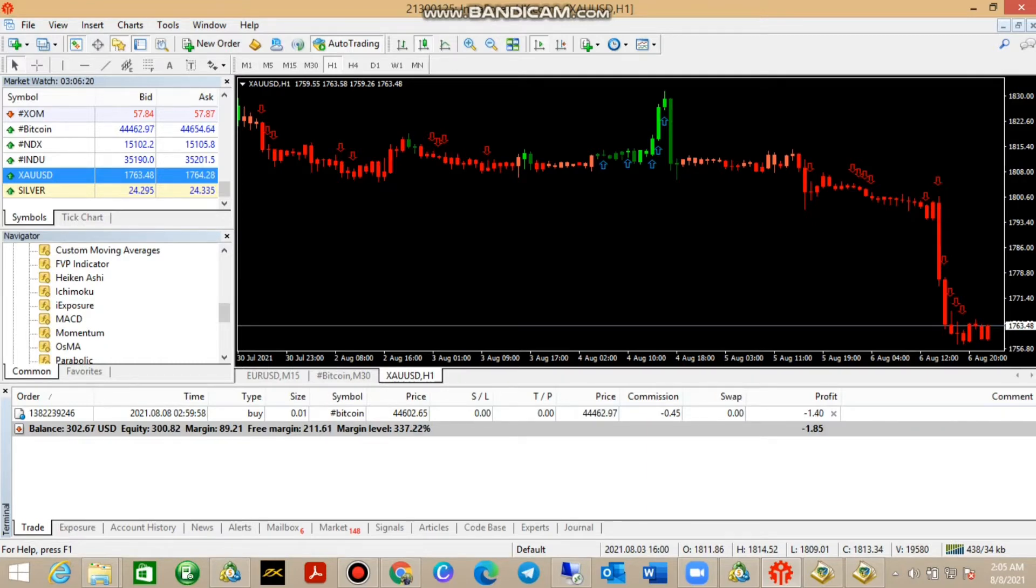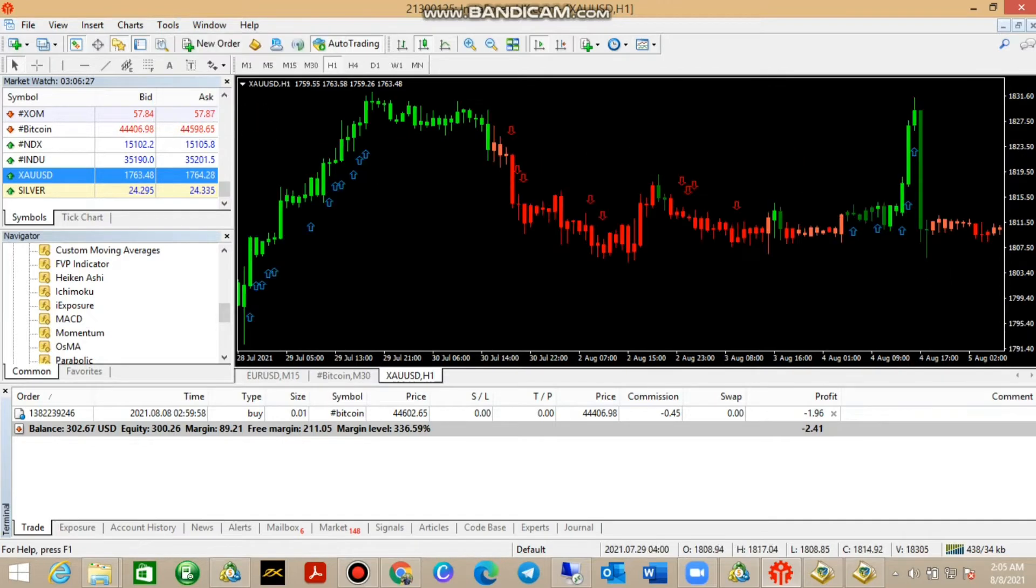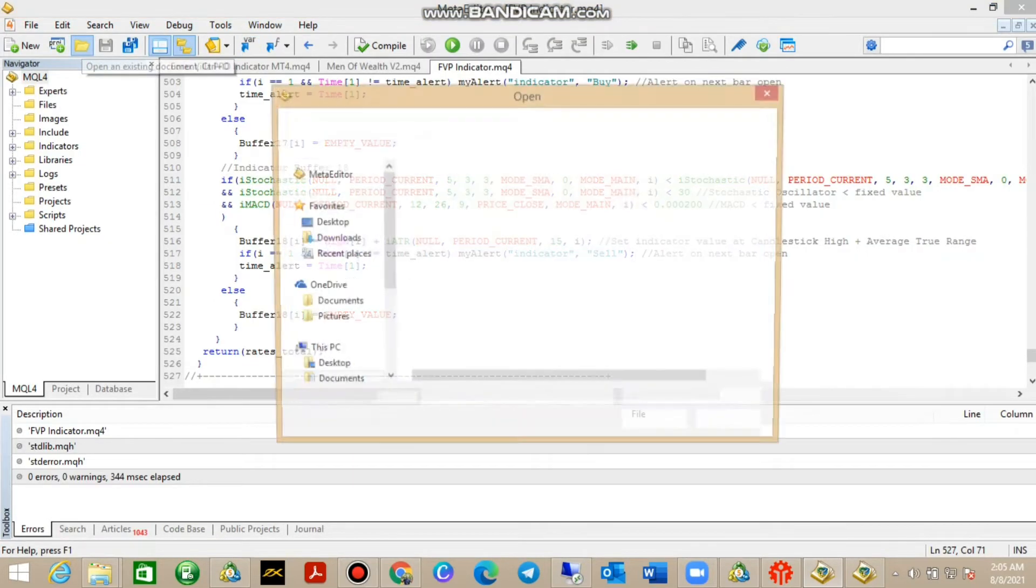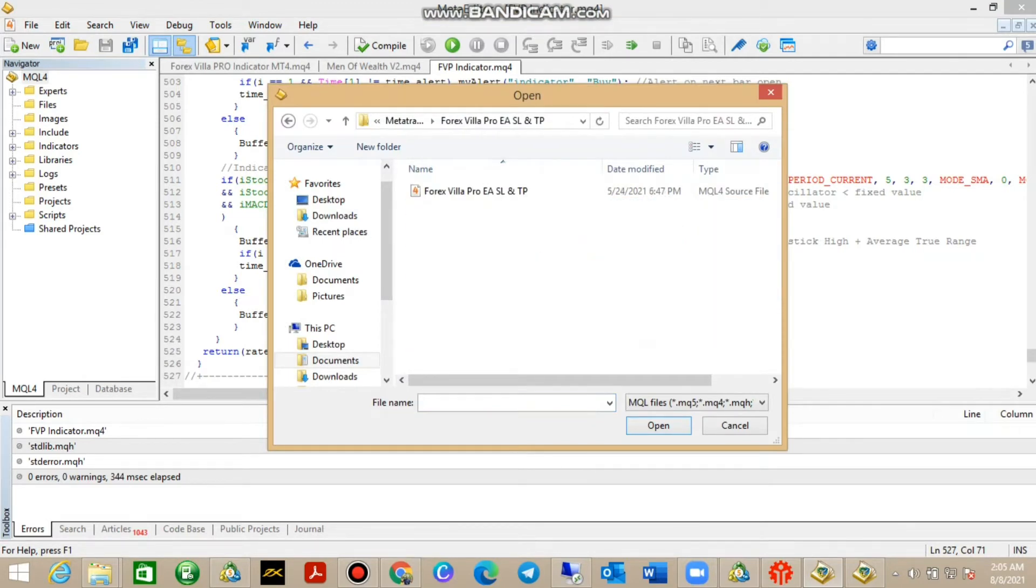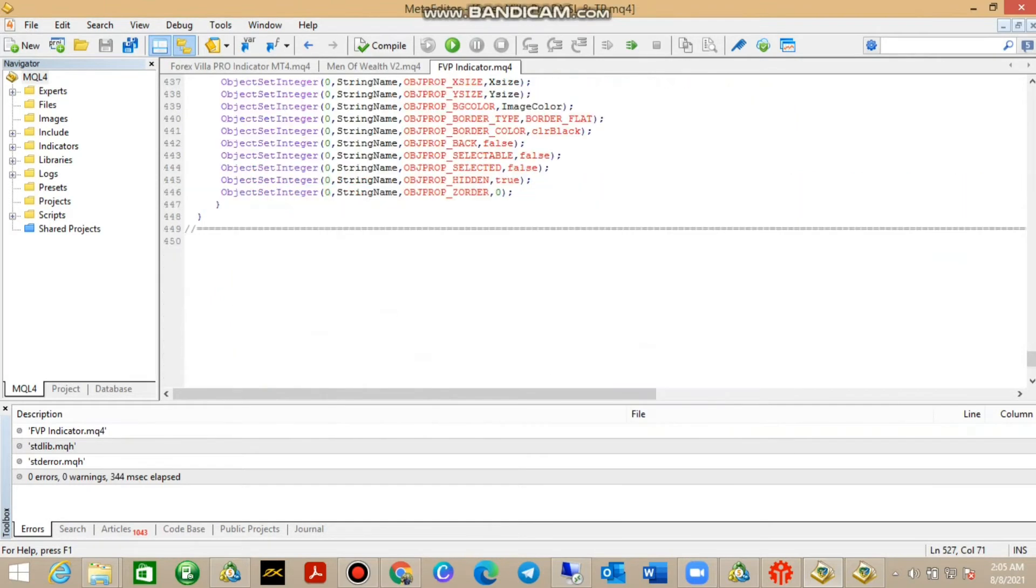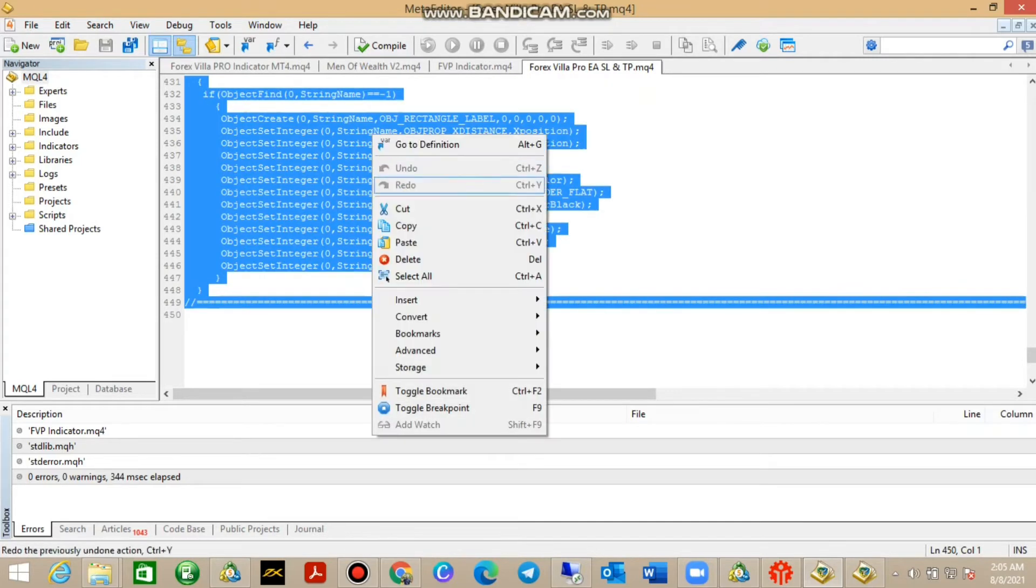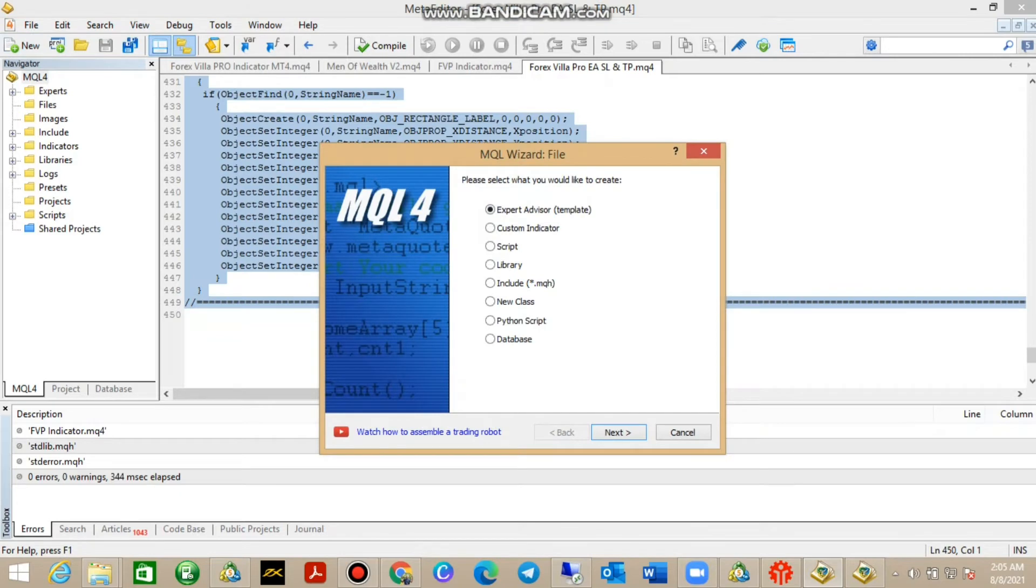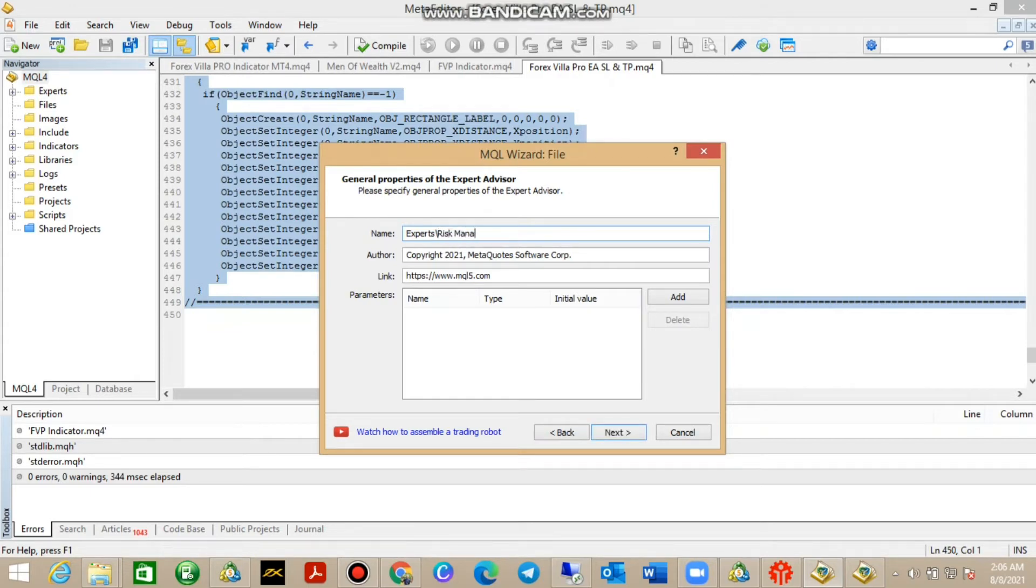Let's go to the installation. Go to Tools, MetaQuotes Language Editor, or you can just access it from here and go to Open an Existing File, then go and manage your Risk Manager Autobot. There it is, open it, press Ctrl+A and copy the algorithm, then go to New.